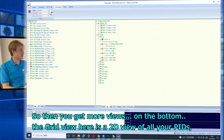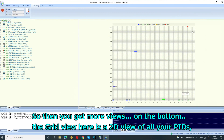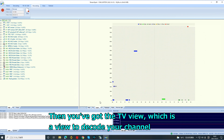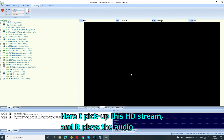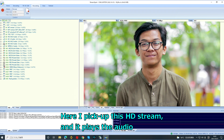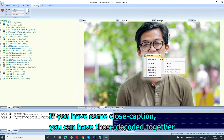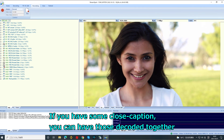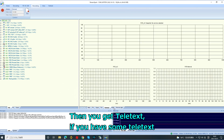On the bottom you get more views. The Grid view is a 2D view of all your PIDs. Then you have the TV view, which is used to decode your stream — you select the stream you want to decode. Here I pick up an HD stream and it plays the audio. If you have closed captions, you can have those decoded together, and you also get Teletext if present.